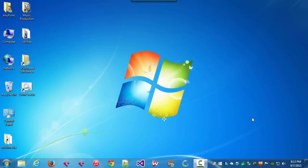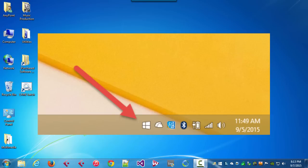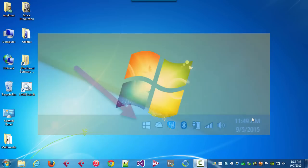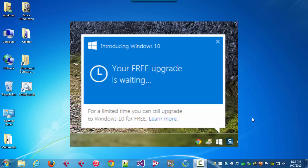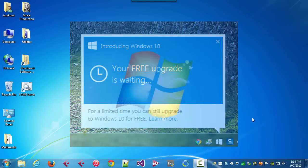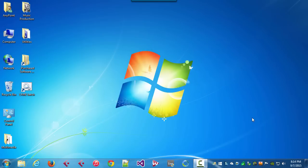Today I'm going to talk about the GWX Control Panel. It's a utility that disables the Get Windows 10 icon on Windows 7 and Windows 8. I wrote this program for people who aren't ready to upgrade to Windows 10 yet but don't want to be pestered by the Get Windows 10 app that pops up reminders from the notification area.